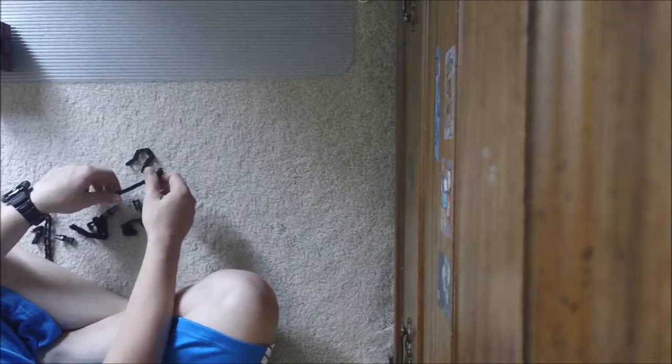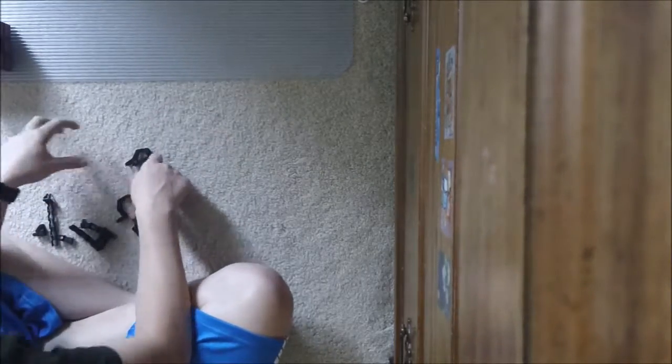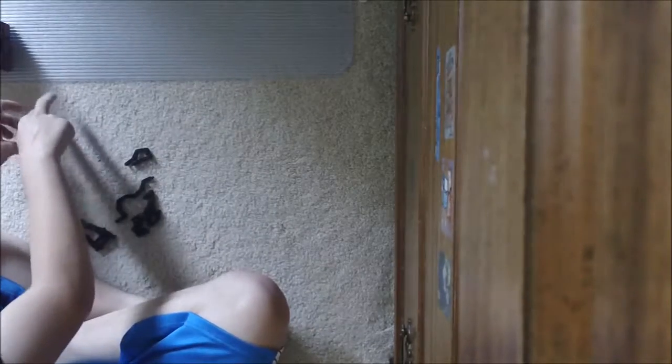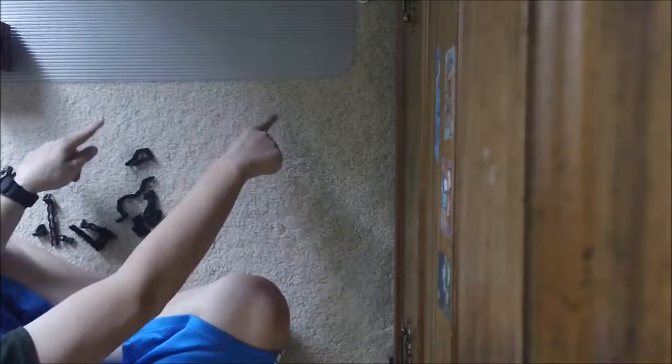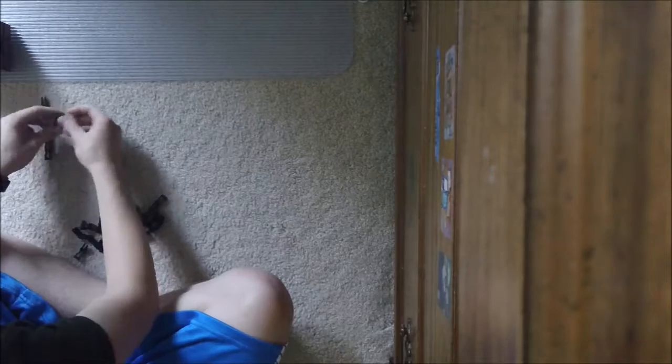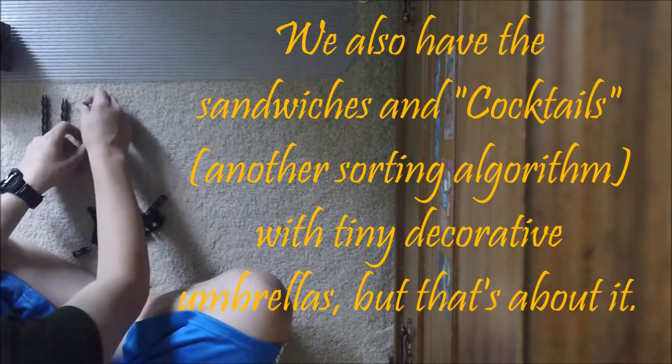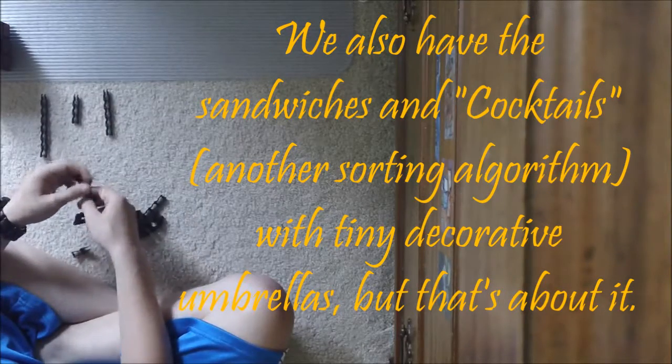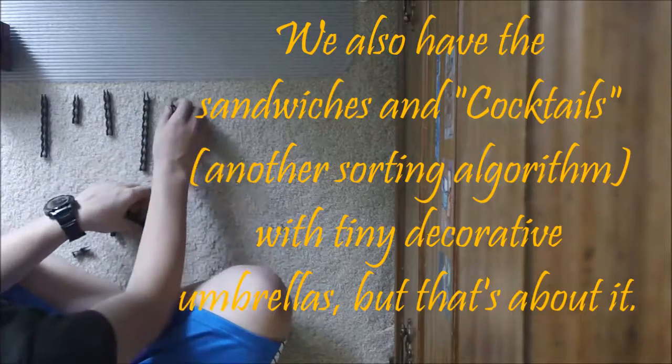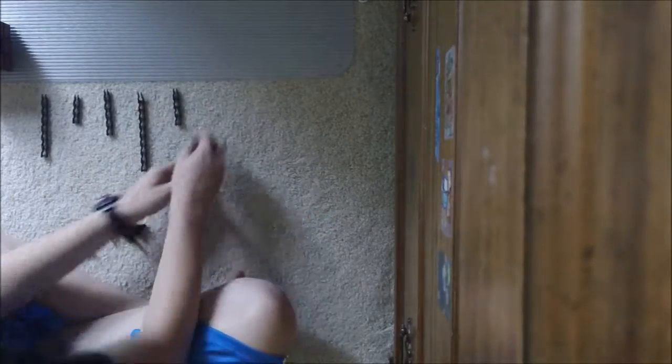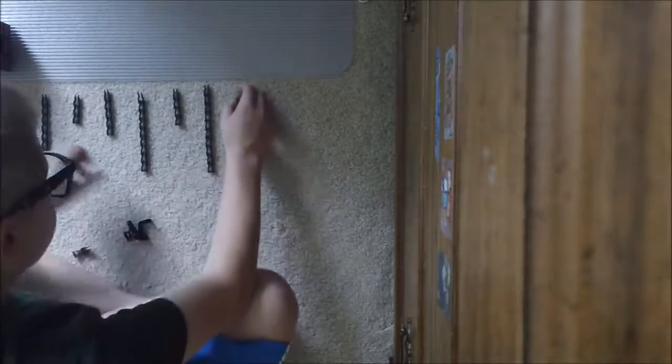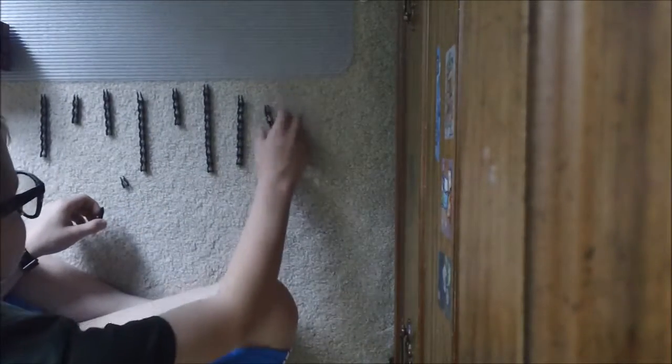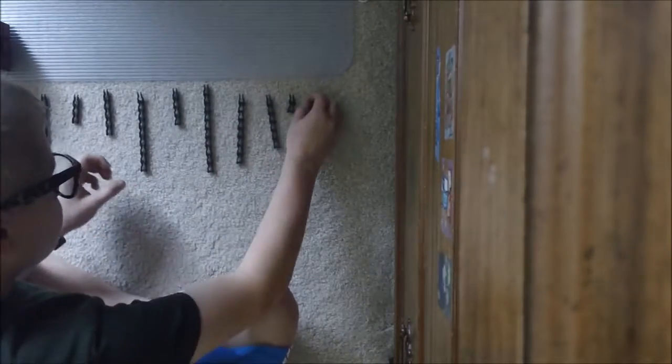Cocktail shaker sort fixes the problem by going back and forth. And also, comb sort is another way to fix the problem. Instead of comparing the type of them here, it's like, bigger. So the smaller values over here can quickly be over here. Okay. Cocktail shaker sort. Also known as just cocktail sort. Or bi-directional bubble sort. Or two-way bubble sort.